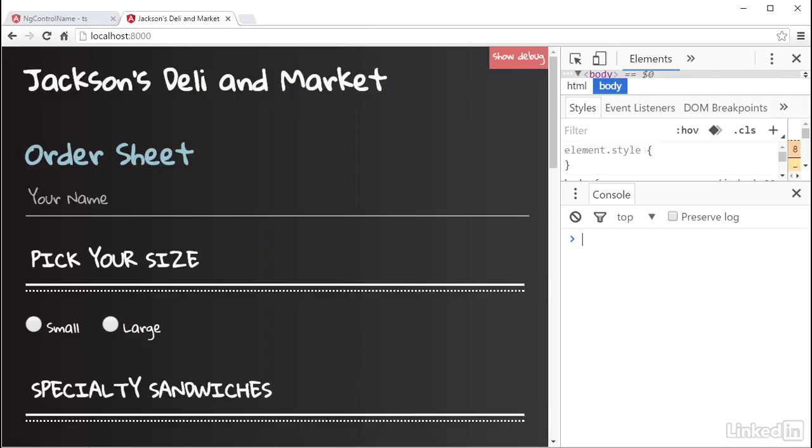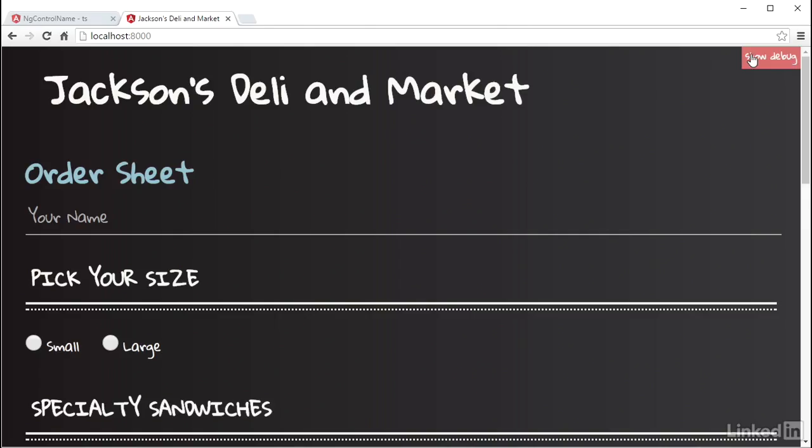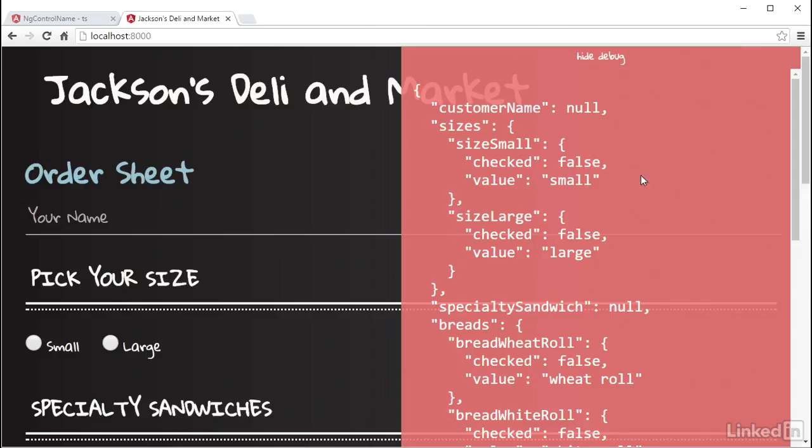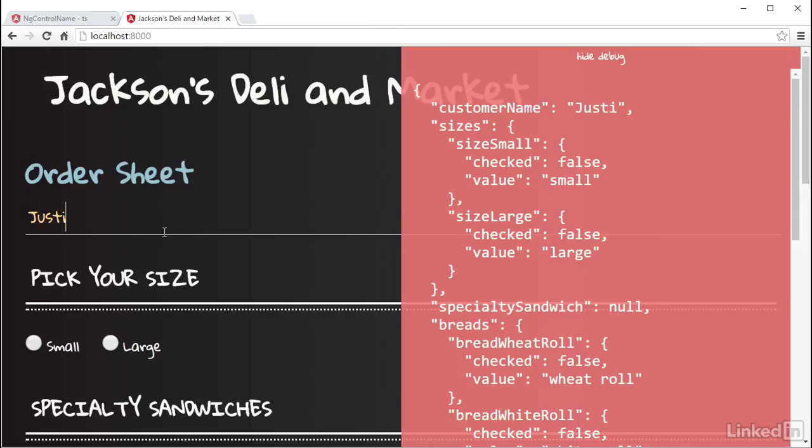And back in the browser, checking out the formModelOutput, you can see that the property CustomerName has the value of null. And if I start typing in the box, you can see the value changing in the output. Notice too, if I clear out this box, the value stays a string. So the only time it was null was when I had the default value set to that.